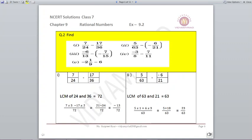Second case: 5/63 minus (-6/21). 63 and 21 are multiples, so the LCM is 63. In the numerator, 5 is multiplied by 1, and minus minus gives plus, so 6 is multiplied by 3. That gives 5 plus 18, which is 23 upon 63 as your answer.